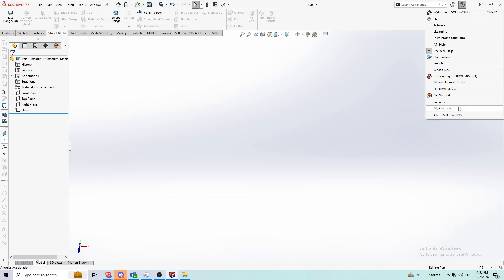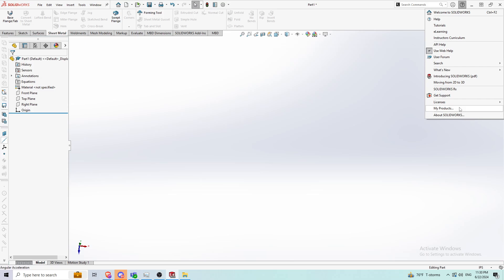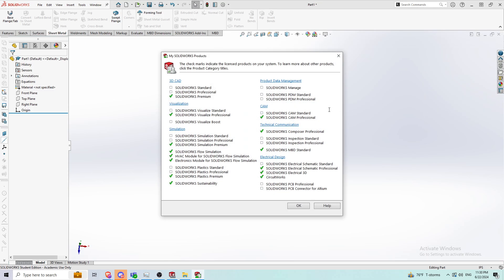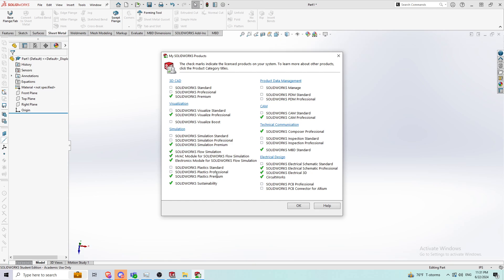The cool part about the student edition is that it comes with all these products. It comes with the rendering software, which I've used many times, the premium software, the simulation software, flow simulation, the CAM software, the MBD, standard, and electrical products are all available in the student edition, which is very useful.